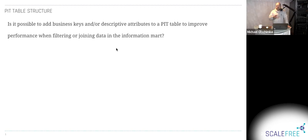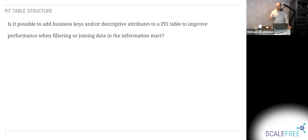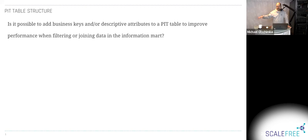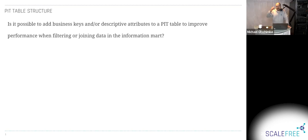So that's the keys. And then we have, for every satellite attached to the parent, and which is relevant for reporting, we have two columns, typically. Because a standard satellite is identified by two columns: the hash key of the delta and the load data timestamp. So for every satellite attached, we have two columns in the PIT table. And then in the training, we also add, or DVA adds, business keys. And you can do that.